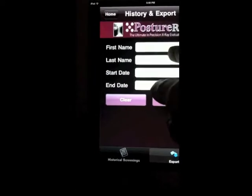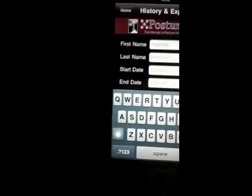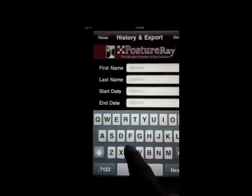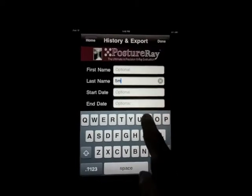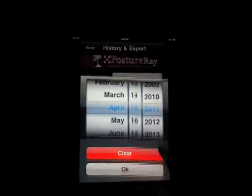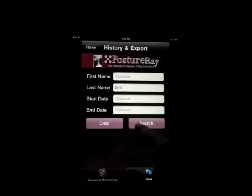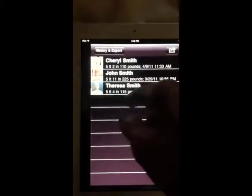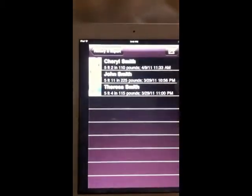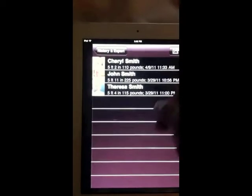Or you can search by name. If you wanted to find, say, a Smith — if you had 1,000 people in your database and you wanted to find all the Smiths — you could go ahead and hit Next. We're not going to do a date range, we'll just hit Search, and then those are all the Smiths. We could go ahead and export that if we wanted to.